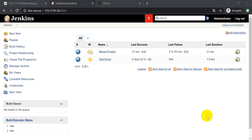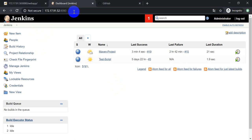Hello guys, welcome back to our YouTube channel ID Support. In this video I will show you how to deploy your project through Jenkins to your Tomcat server. I will create a new job, and through that job it will compile the Maven-based project and after compiling it will deploy our WAR file into the Tomcat server. This is my Jenkins dashboard. How to install Jenkins and how to integrate Jenkins with GitHub is already discussed in a previous video.